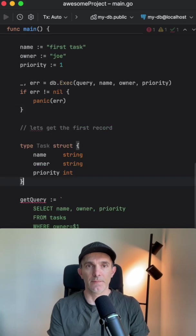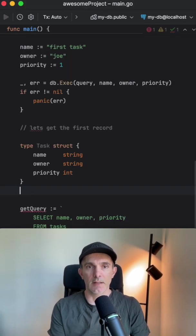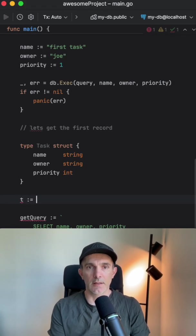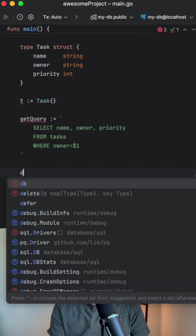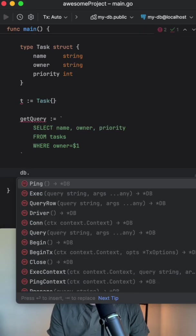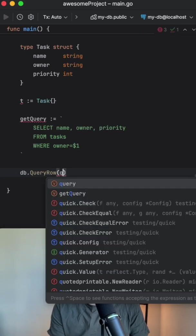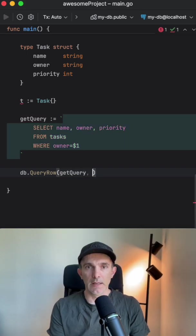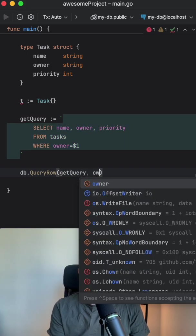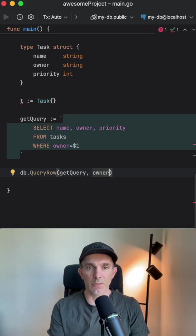As an integer. And let's get and assign it to the variable. Now we're gonna use the database and query with the get query. And if you remember, we defined this owner variable at the top. We will use that one.